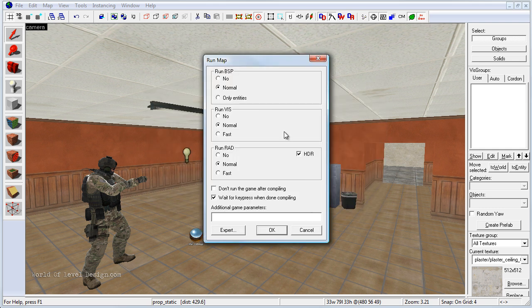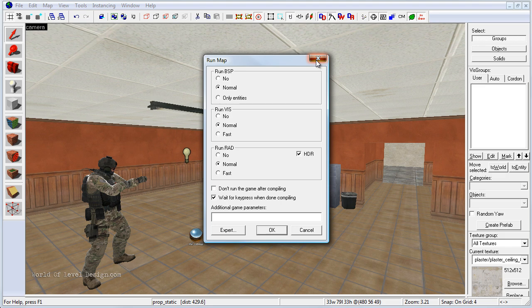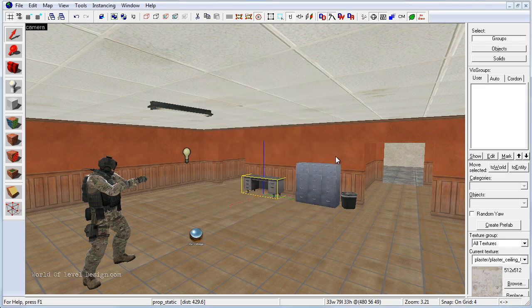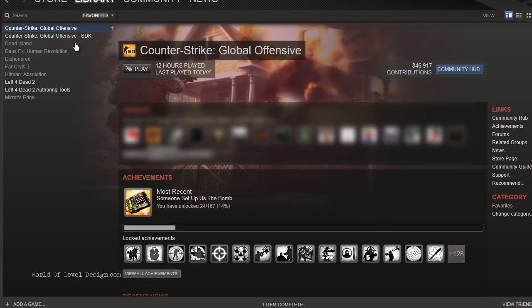Another option is after you've compiled the map and when it doesn't run, you could launch the game manually through Steam and go through the console and run your map. Let's do that now.